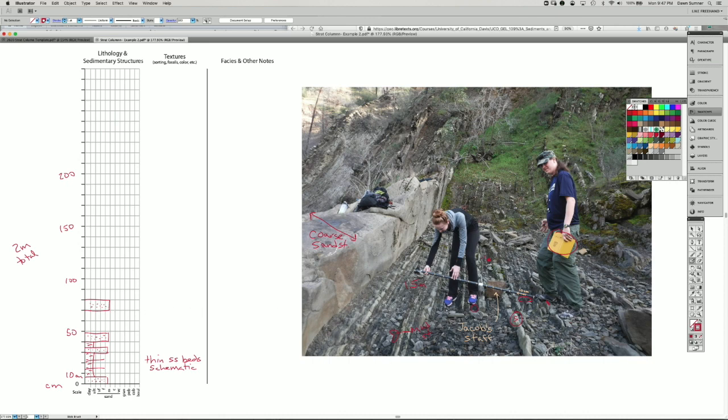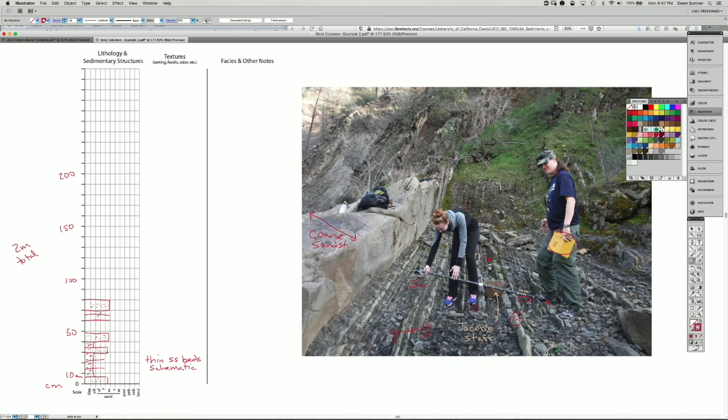And in between that we have two little sandstone beds and some mud. So I'm going to do the sandstone beds, the thin ones schematically again here. And then we have mudstone between them. Let's redraw that a little bit finer grade here.